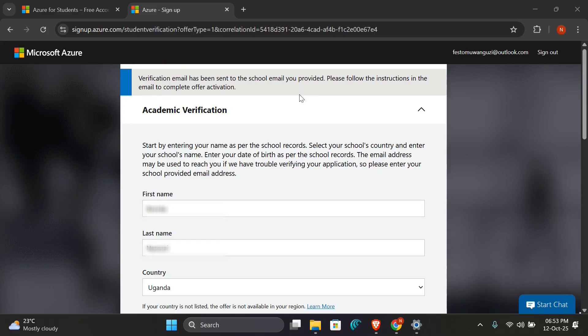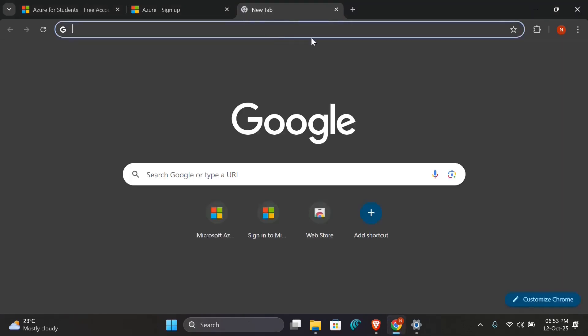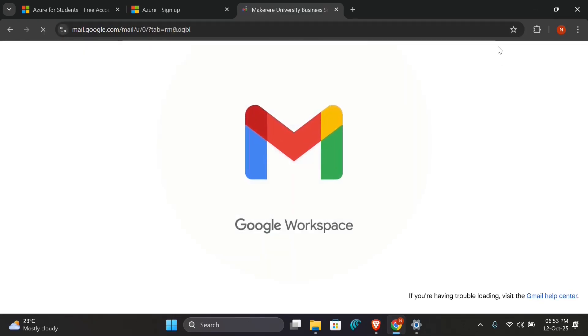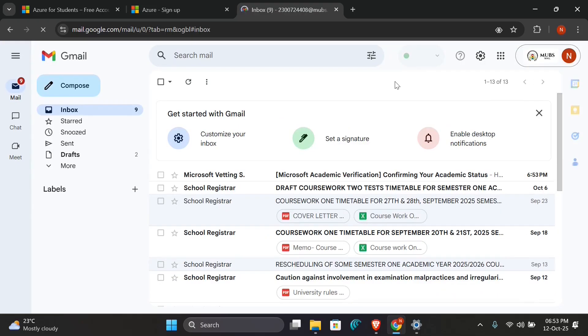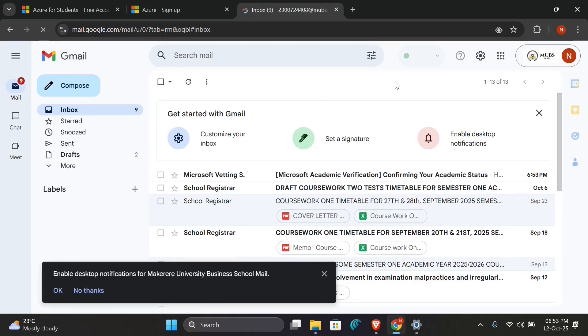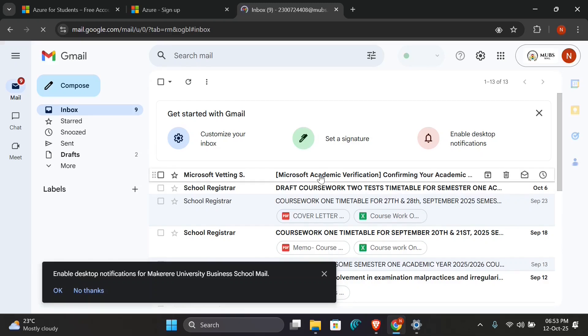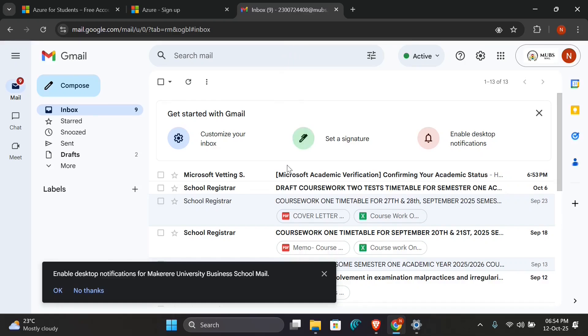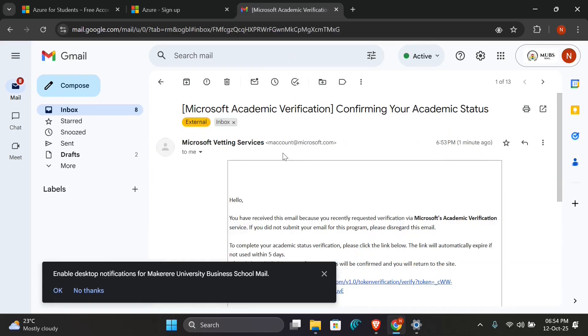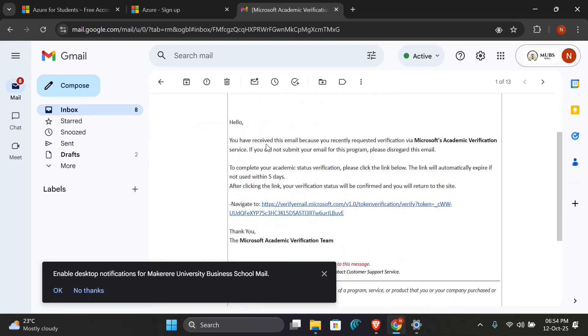So make sure you have a valid email and you can access it. I'll click on my Gmail and then I'll come to my Gmail box. We've received the Microsoft email here. I'll click on it to open. As you see here, we have Microsoft academic email.